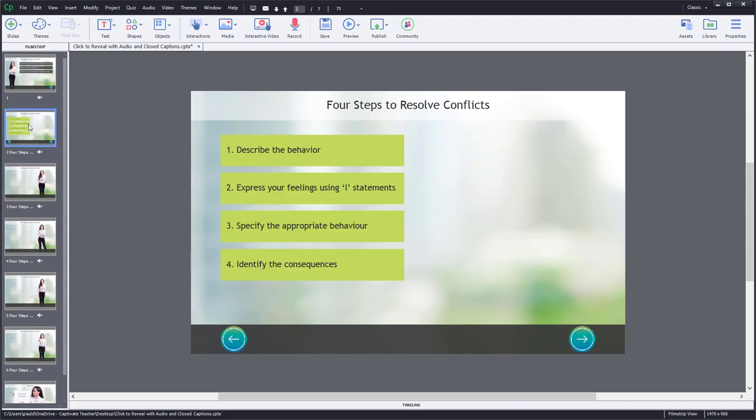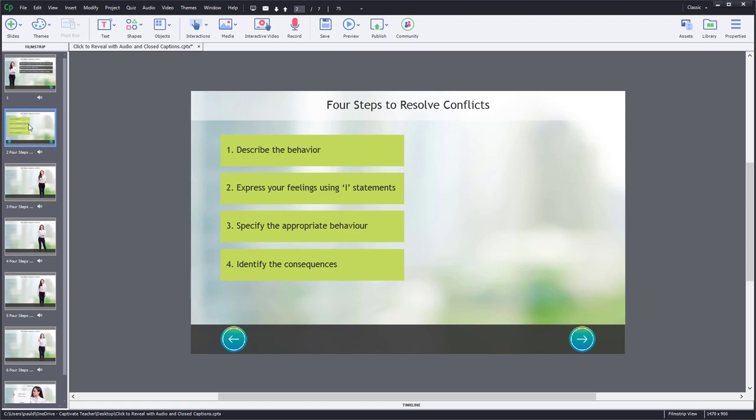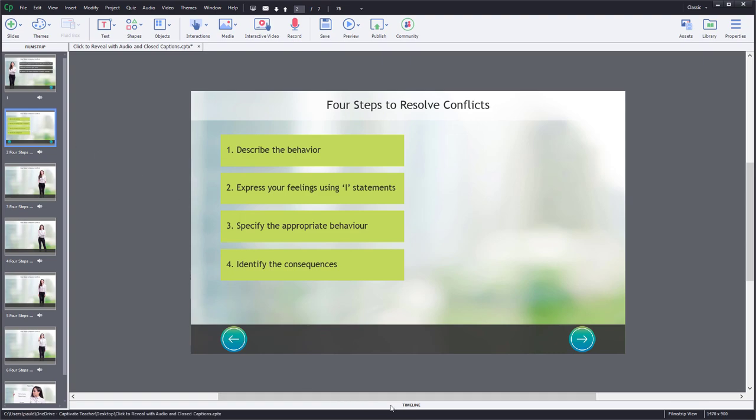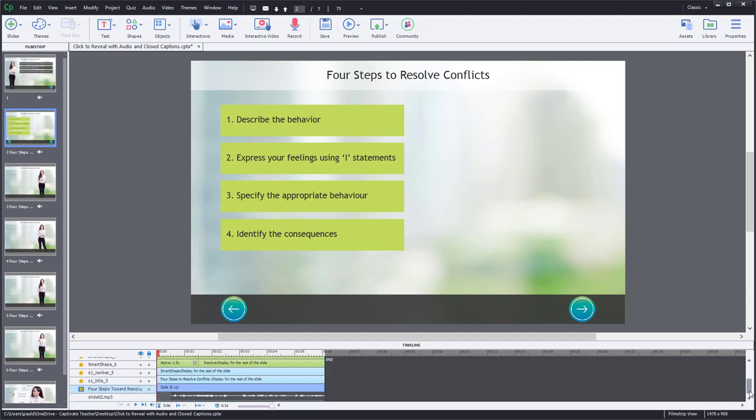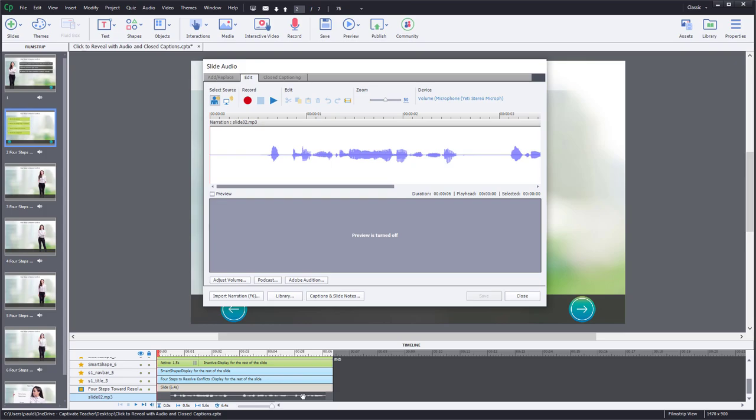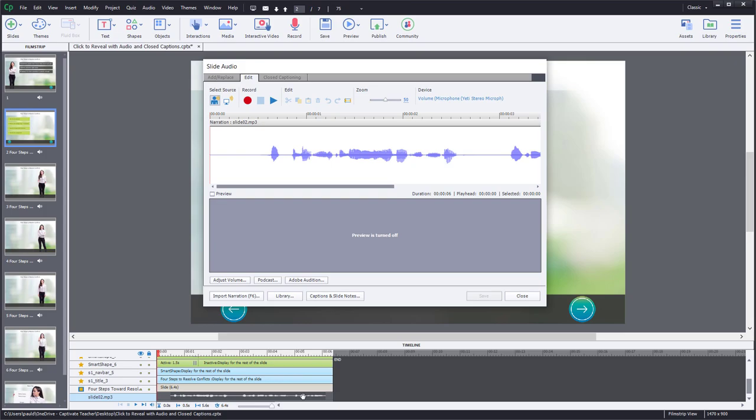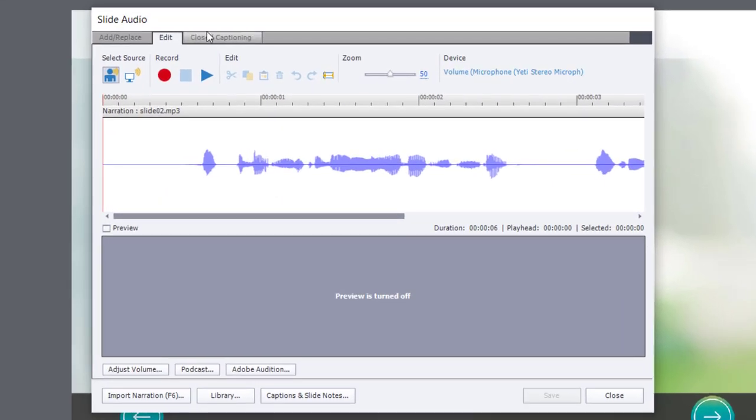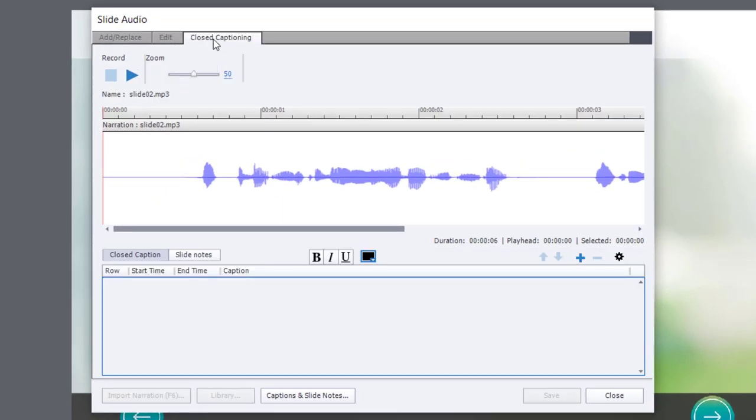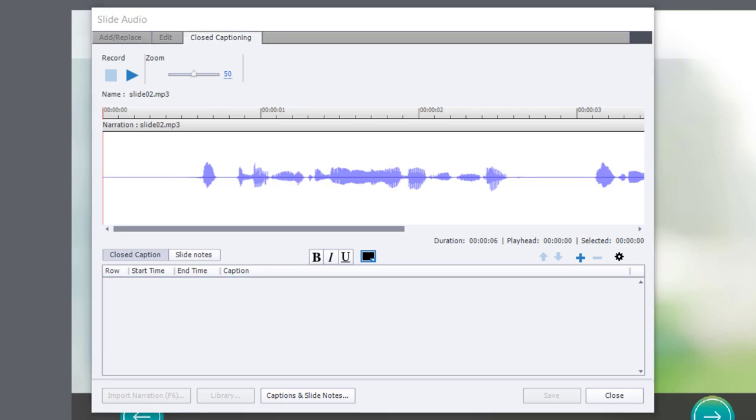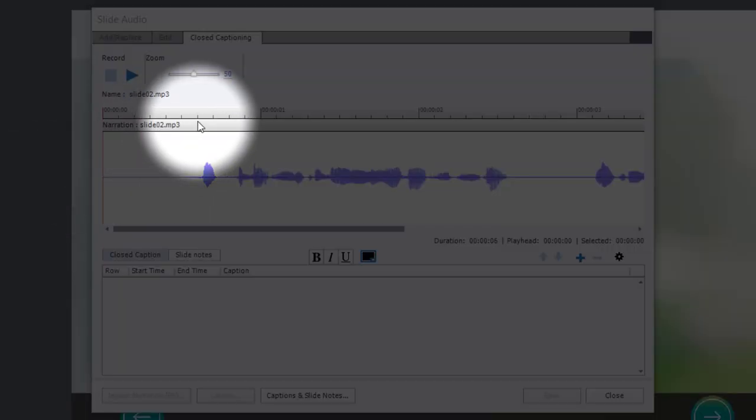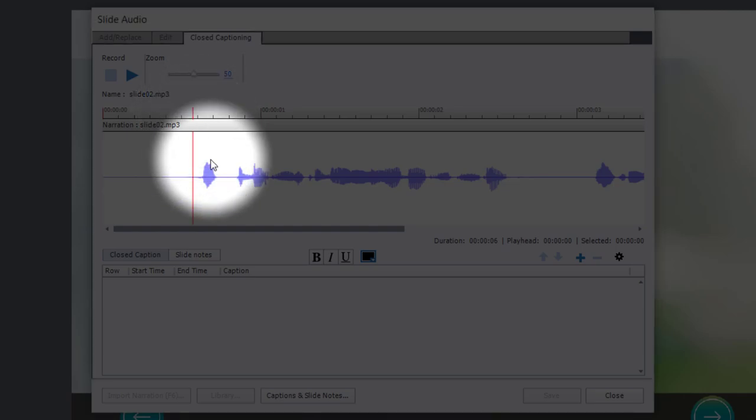So I'm going to add closed captions to the audio file for slide number 2 first. We go down to our timeline and scroll all the way to the bottom where the audio is. Let's extend the timeline a little bit just so that we have a little bit of blank space at the end here. And I'm going to double click on the audio file, which opens up the slide audio window. We can click on closed captioning here. And I'm going to go over to my script and simply copy the first sentence that is in this slide.